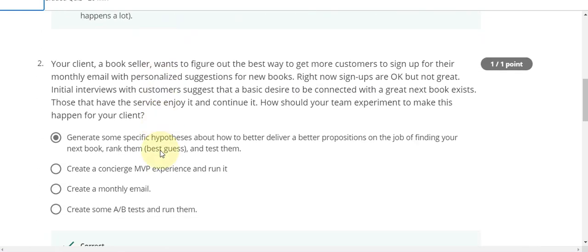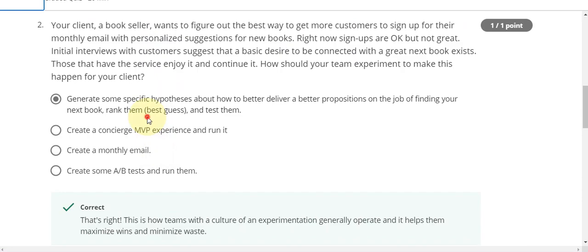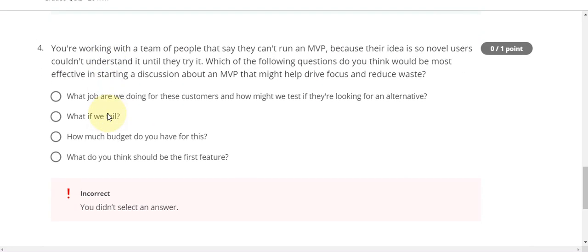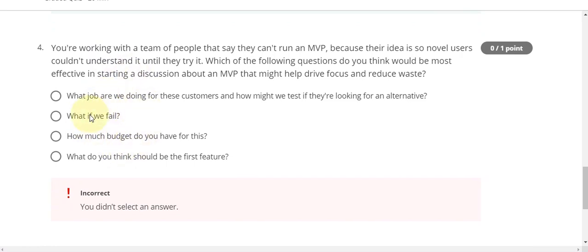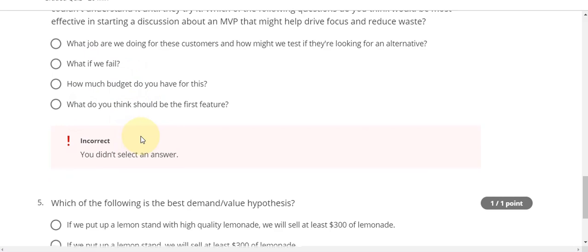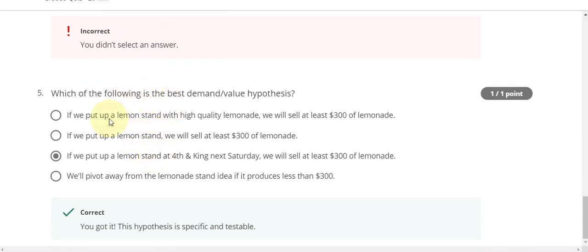Question number two, the answer is A. Question number three, the answer is B. Question number four — if you know this answer then comment in the comment box, I forgot. And question number five, the answer is C — $300 of lemonade.